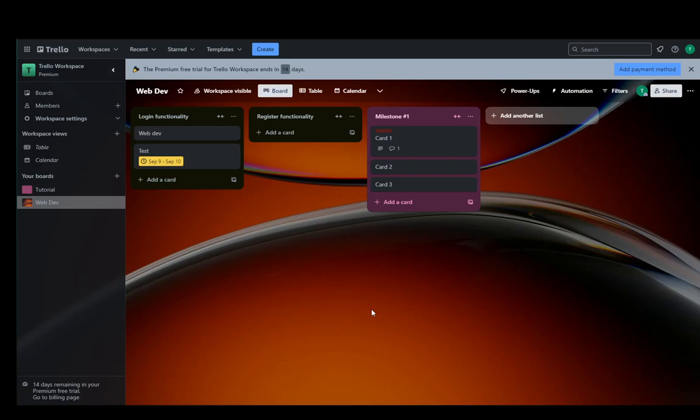Hey everybody, what is going on? I hope you guys are all doing well and welcome to another tutorial video. In this video, I'm going to explain how you can export your Trello board, so let's get right into it.